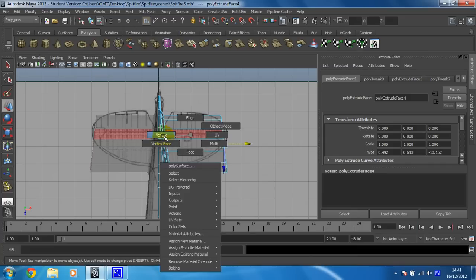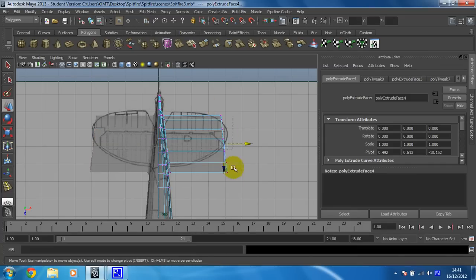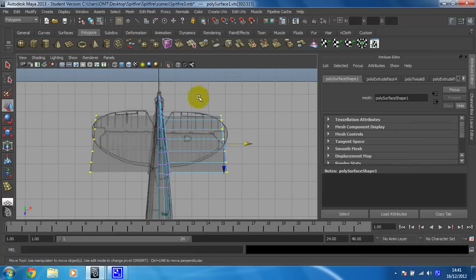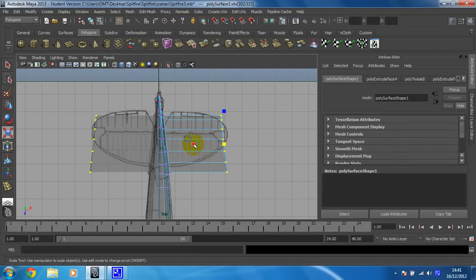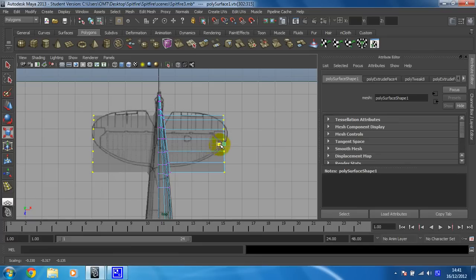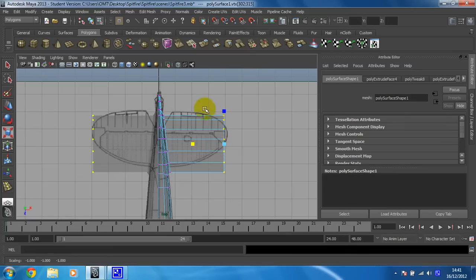So straight into vertex mode, and just flatten the end of this wing off as we did with the last one, using your scale tool. You might need to do this two or three times just to get it perfectly flat. That's fine.